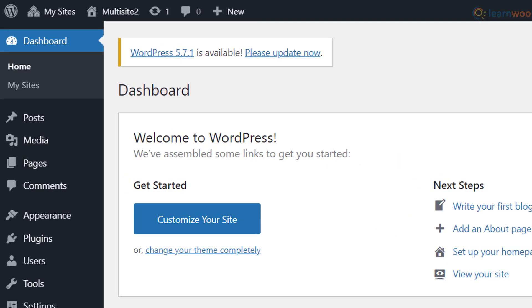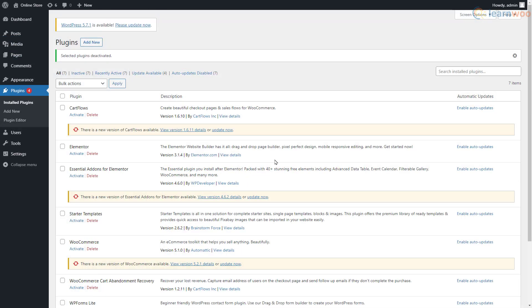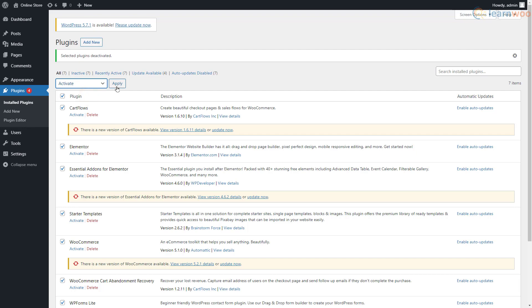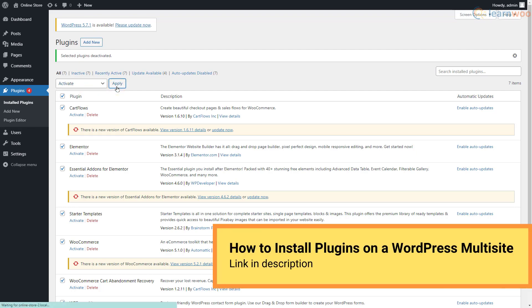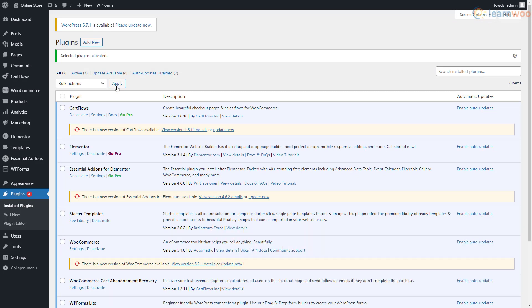You'll now see a My Sites option in your sidebar and the toolbar which you can use to access the sub-sites in your network. Also, you can now enable the plugins that you had disabled before starting this process. Check out our video in the description to learn how plugins work in multisite WordPress websites. If you're installing WordPress on a brand new domain, you can similarly convert it into a multisite by editing the wp-config.php file.